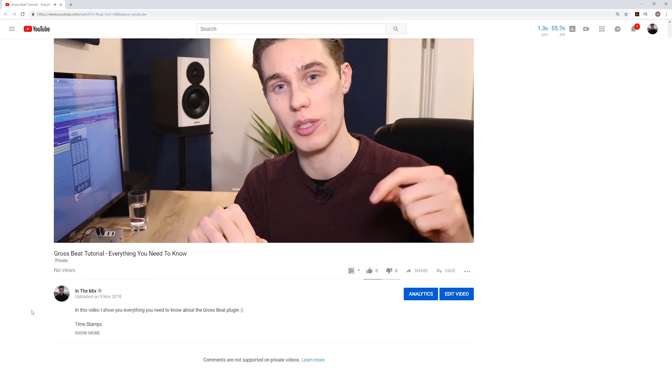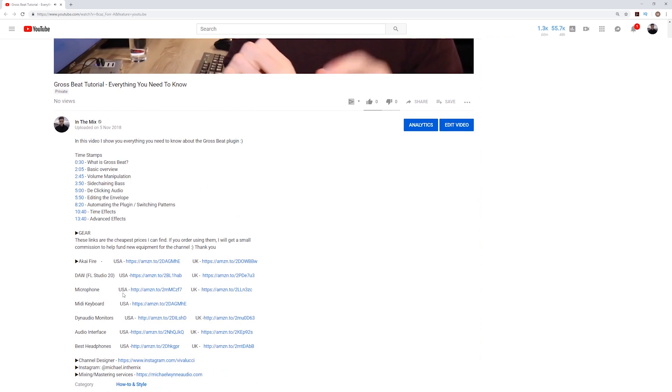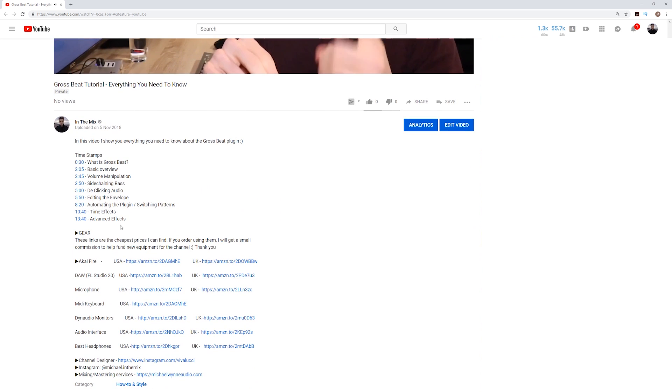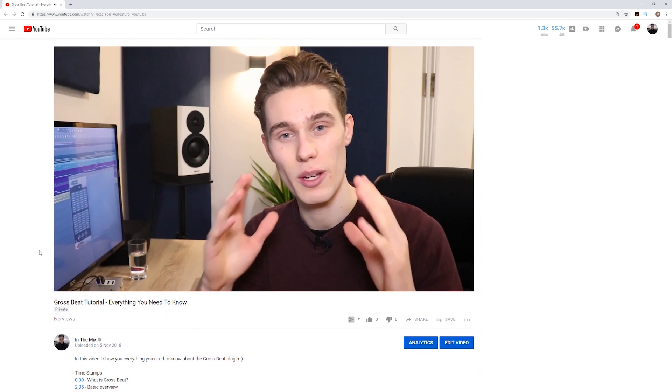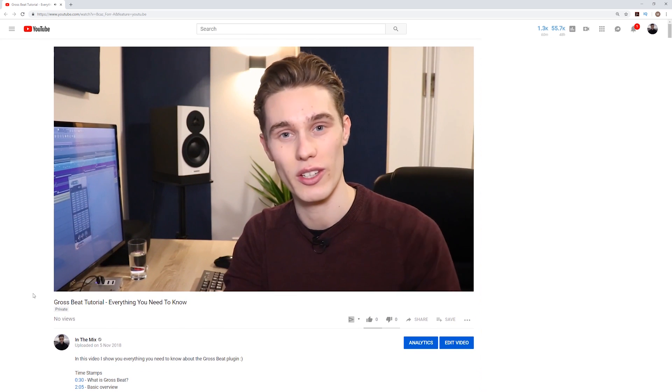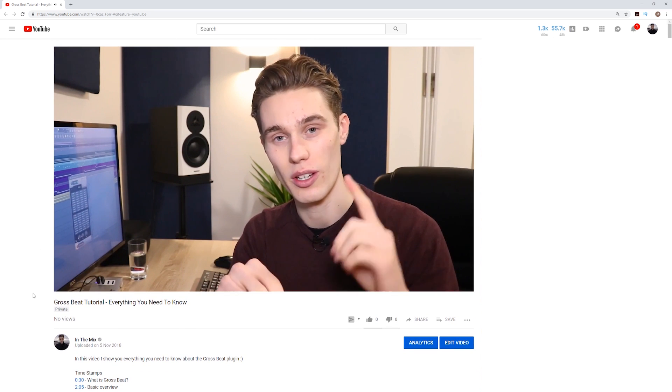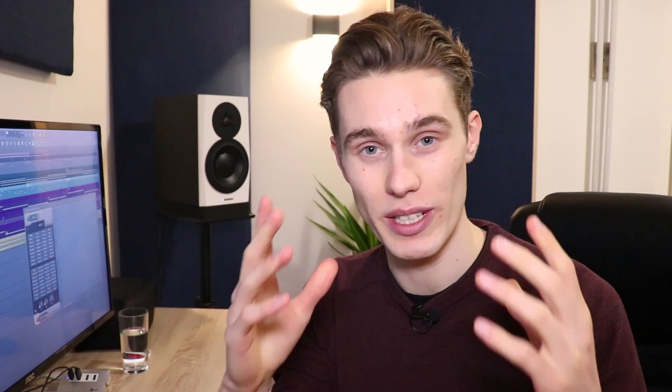I've also left lots of timestamps in the description of the video so if you're just here for one topic or you want to jump around to something more advanced please feel free to use those to navigate through the video and find exactly what you need. Just before we get into the advanced stuff I'm going to spend about a minute explaining what the plugin is and how it works just for anyone that's completely new to the plugin.